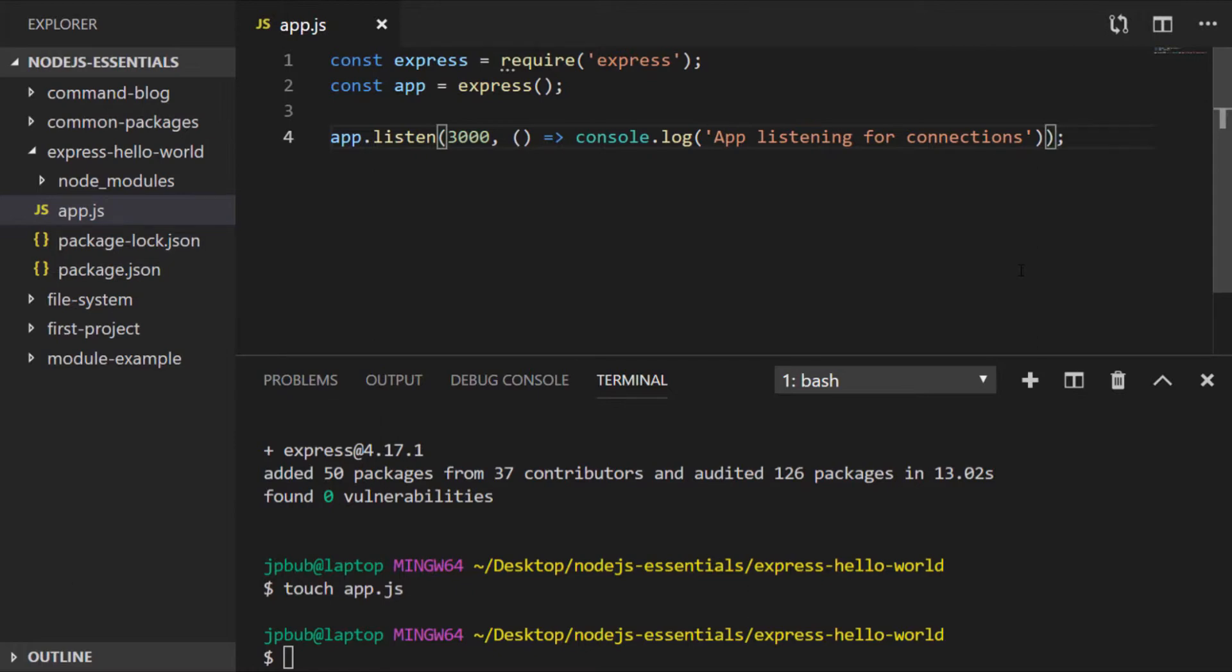If we were to run this program as is at the moment we wouldn't actually see anything if we tried to browse to our local host. That's because we actually need to tell Express which routes, in other words which paths in our URL, actually have any content.